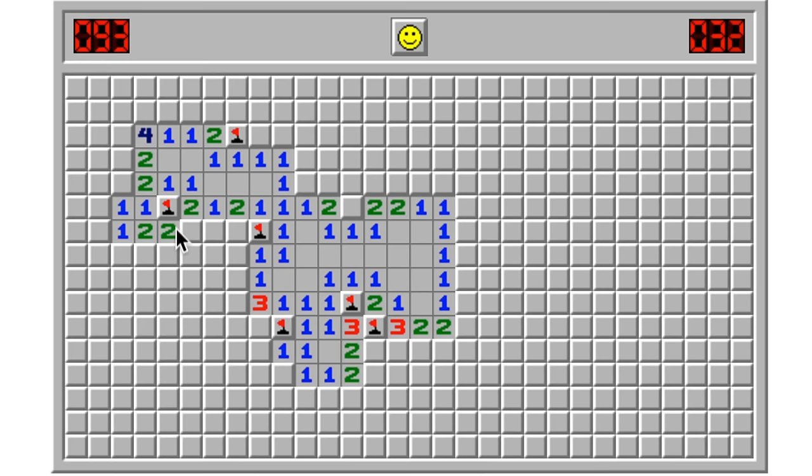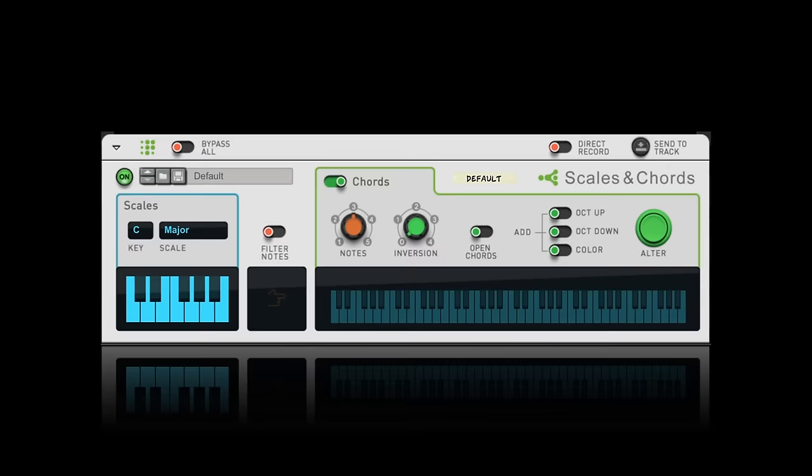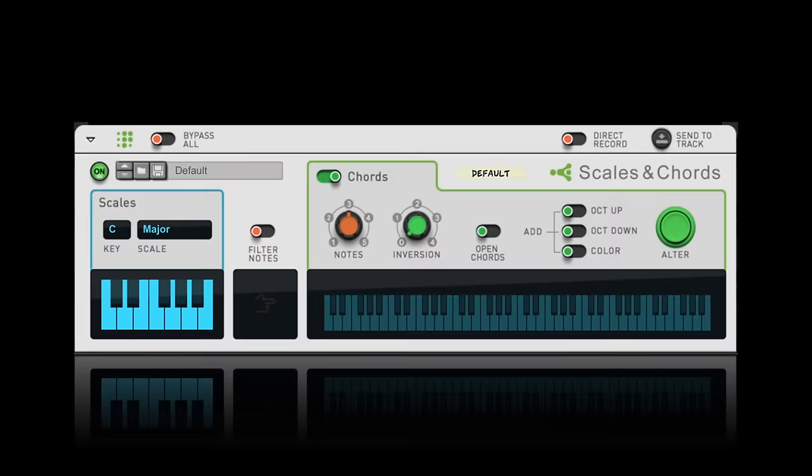So today, we're going to look at one of Reason's players, Scales and Chords, to see how we can realize and even improve our musical vision.